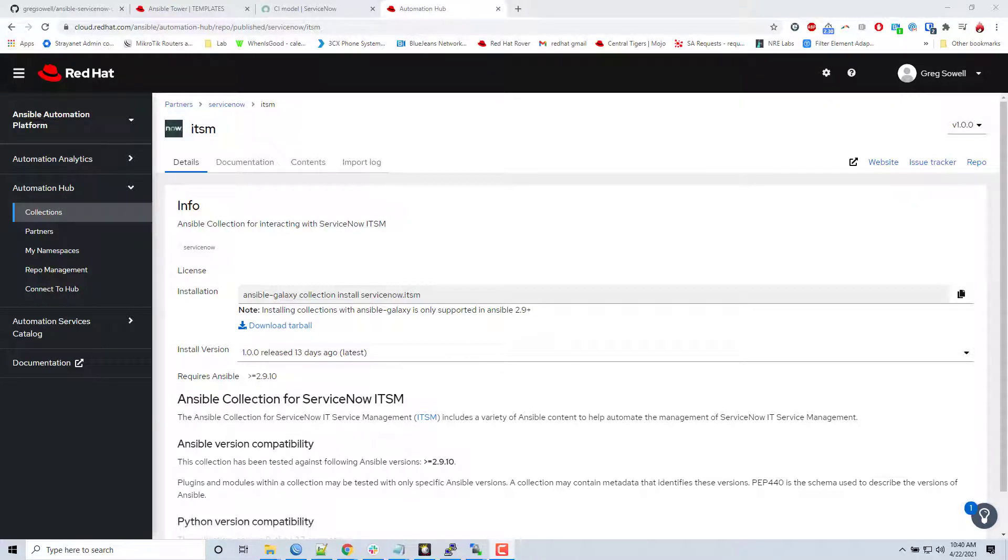Hello and welcome to another demonstration. Today I'm going to be showing a little bit about the Ansible collection for ServiceNow ITSM. It has a lot of different features.